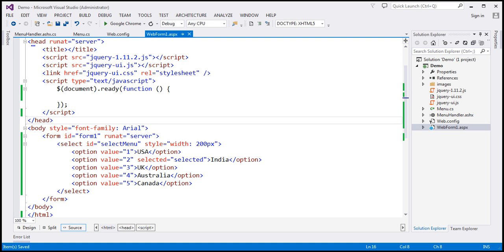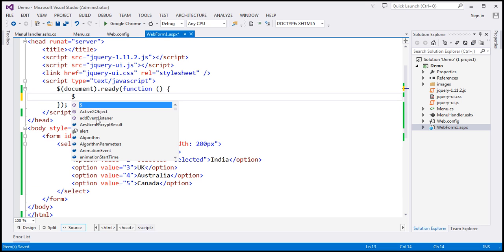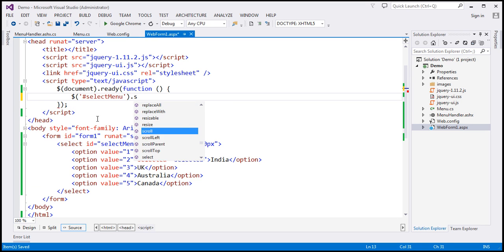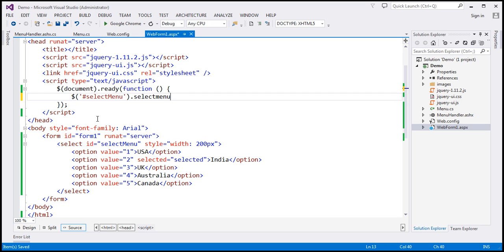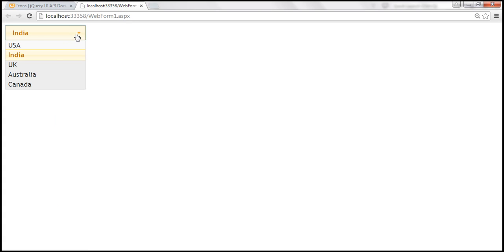Now let's see how to use the jQuery select menu widget. Within our jQuery ready function, we use the jQuery ID selector to find the select element and on that we call the jQuery UI selectmenu function. After saving and reloading the page, this is the jQuery select menu widget — it's applying some styles to the drop-down list.